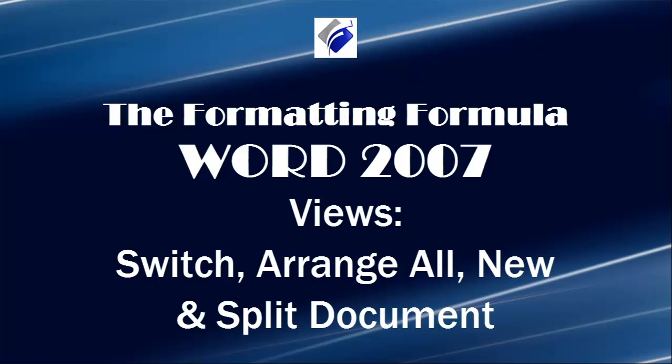Hi, Michelle Seitz here. You're watching Views for Switch, Arrange All, and New Windows Plus Split Document. Here are the four scenarios for the views.